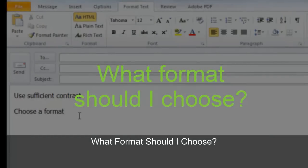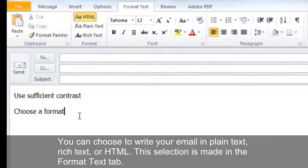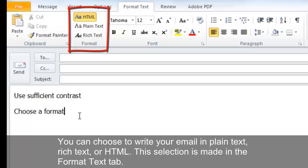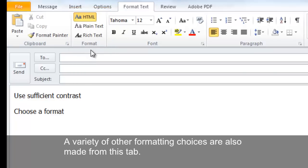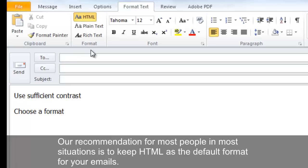You can choose to write your email in plain text, rich text, or HTML. This selection is made in the Format Text tab, where a variety of other formatting choices are also available. Our recommendation for most people in most situations is to keep HTML as the default format for your emails.